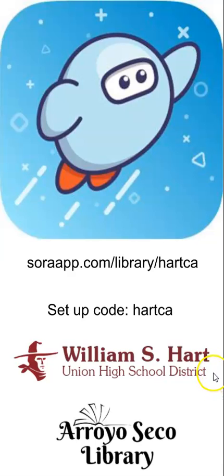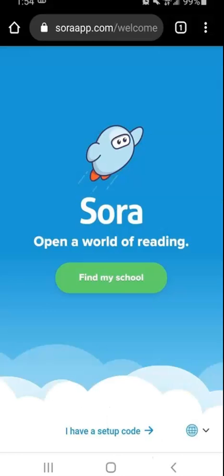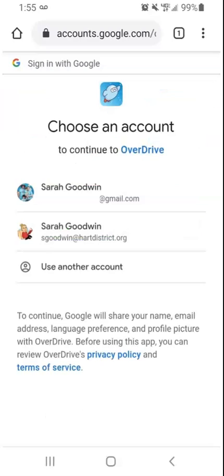So we're looking for William S. Hart, not just Arroyo Seco. This is what the app looks like once you first open it up on your device. You'll click 'Find My School' and then you will search for the William S. Hart Union High School District using the 'hartca' setup code, and then you will need to use your school email account to log in.